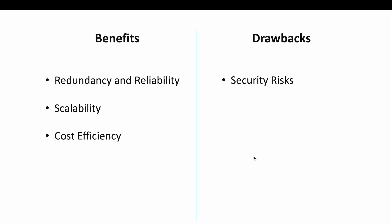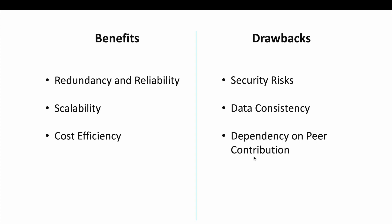For drawbacks, we have security risks. The decentralized nature can make P2P networks susceptible to security issues such as data integrity attacks and the spread of malicious files. Then we have data consistency. Ensuring that all copies of shared data are up to date can be challenging. Dependency on peer contribution. The performance and health of the network depend on the contribution of resources by all peers. Free-riding peers consuming resources without providing them can degrade network performance.